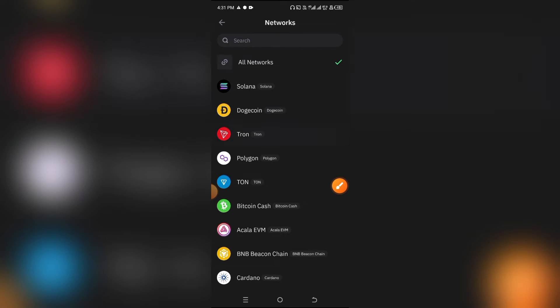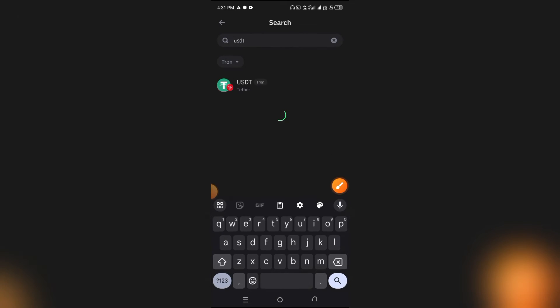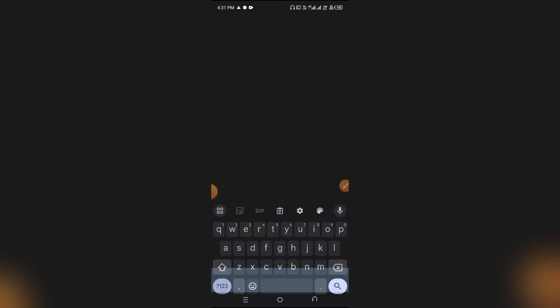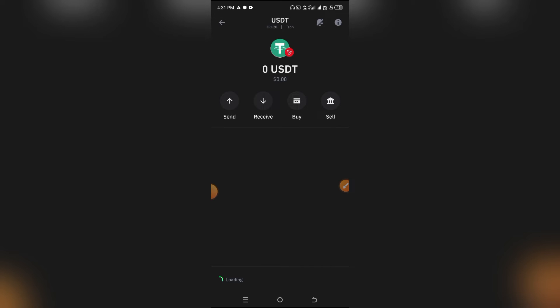When you select Tron, it is only going to be showing you the USDT that is available under the Tron network. Now what you can do is just simply click on it.